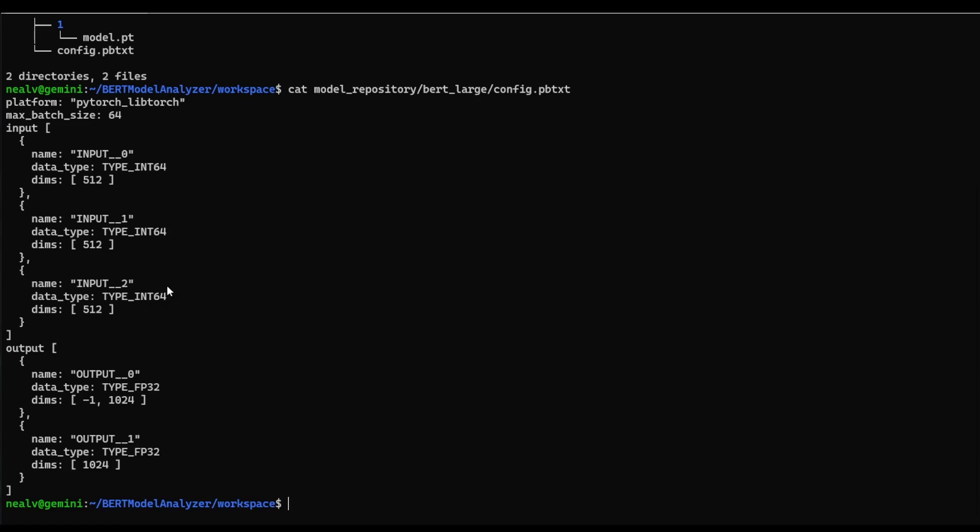It's fairly simple to go through and change some of these configuration settings. We just need to modify this config.pb text file, and then reload our model into the Triton server. But to check every combination of settings and logged latency and throughput metrics would be pretty tedious. So here we're going to utilize model analyzer to automatically sweep through all of those configurations.